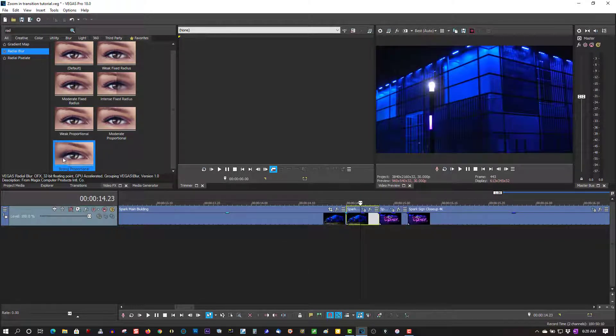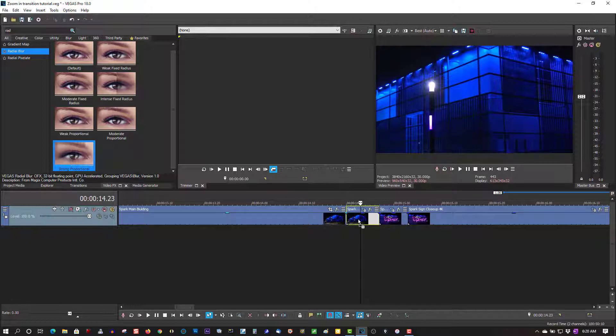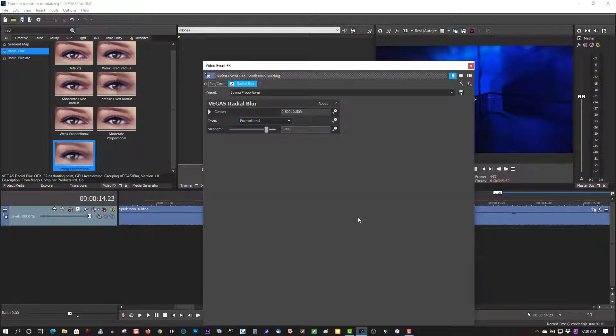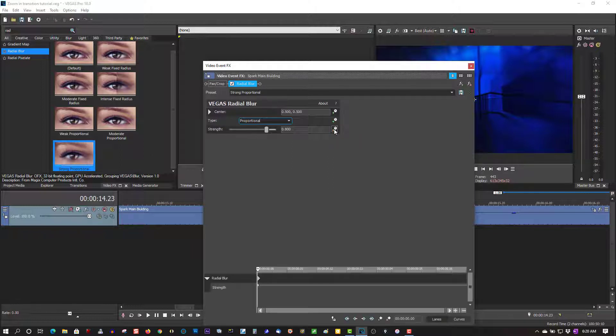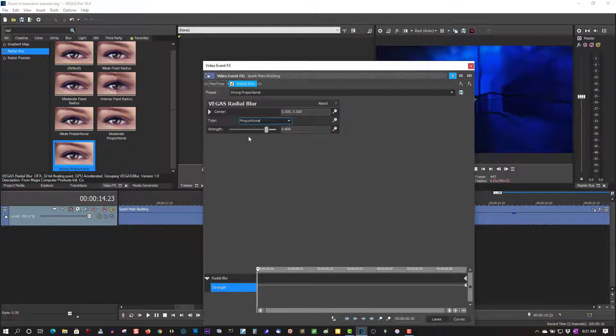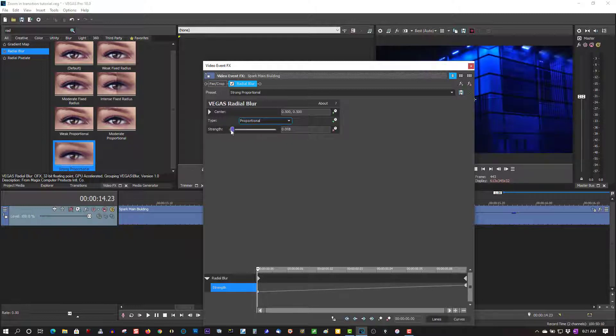On this clip here, you want to animate this, so click Animate. Bring the cursor right to the end and bring the Strength right down to zero.